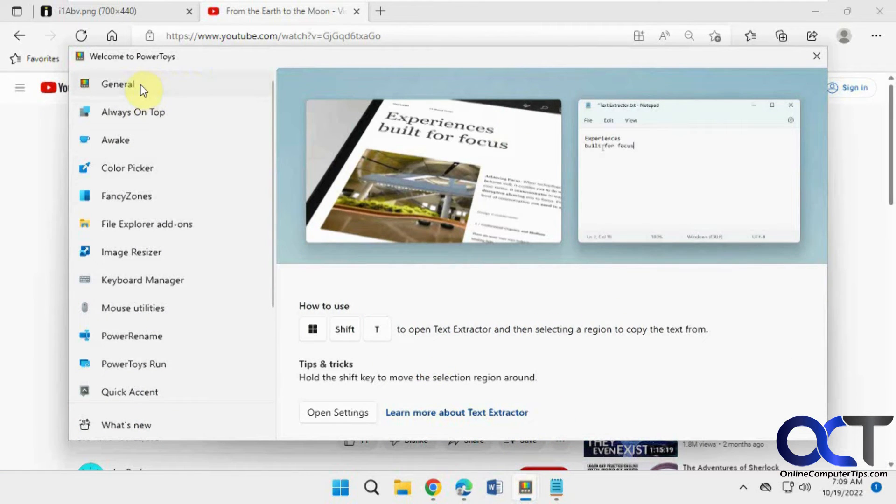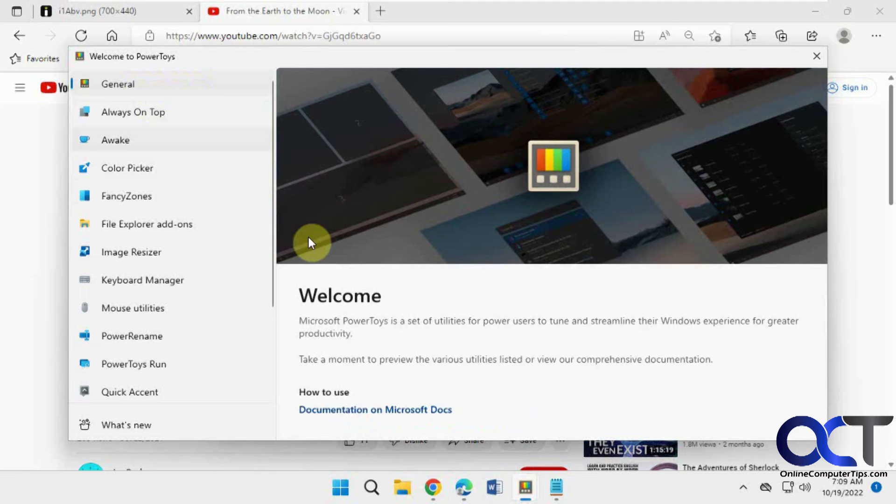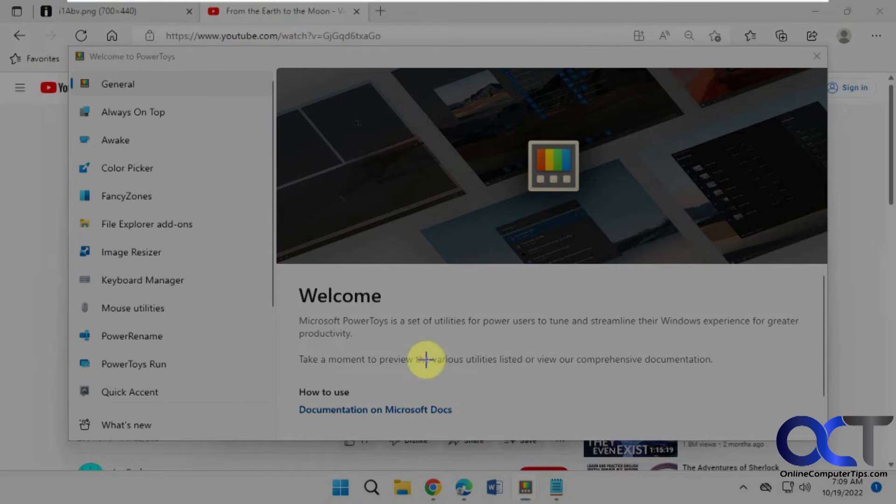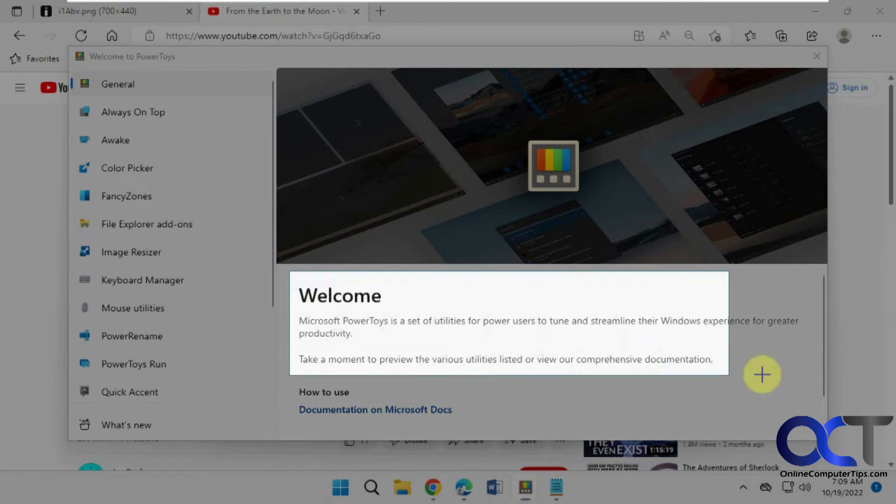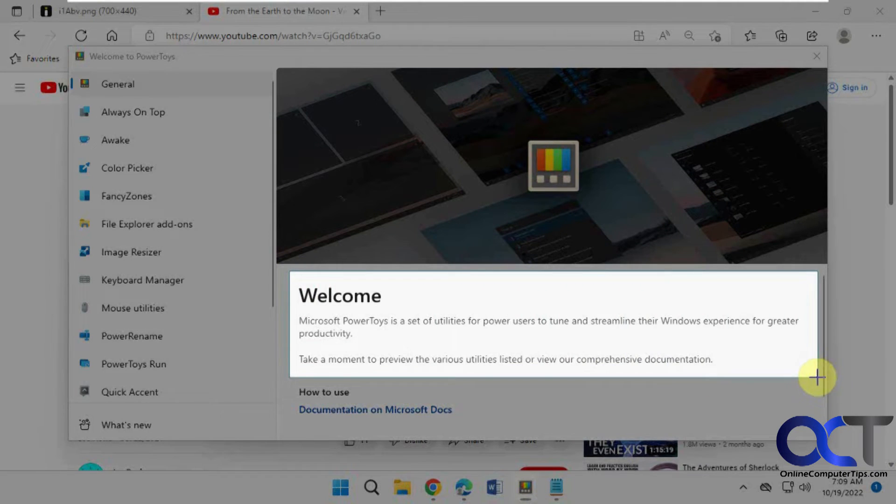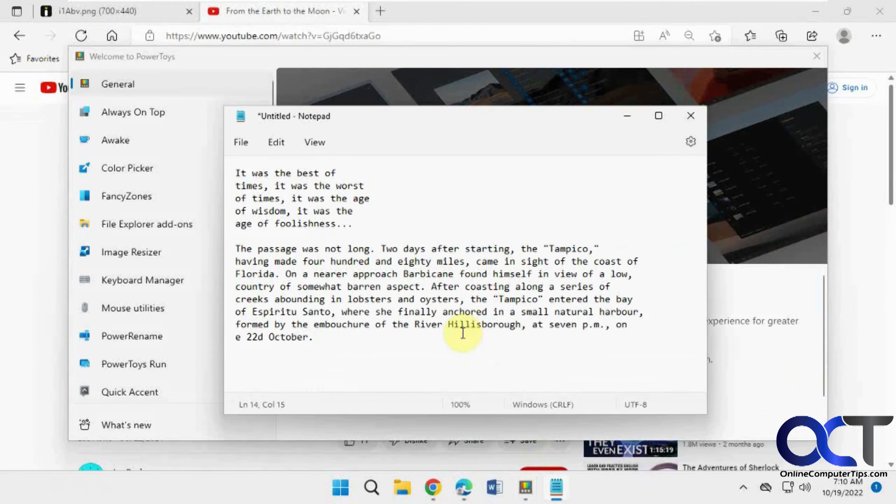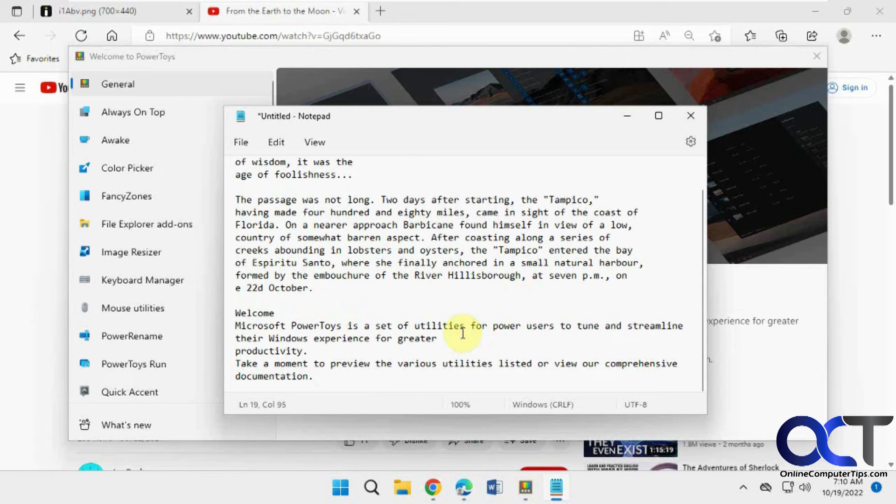Let's try it on this too. This is text from an app. I can't highlight it. Windows Shift T. So it works on that too.